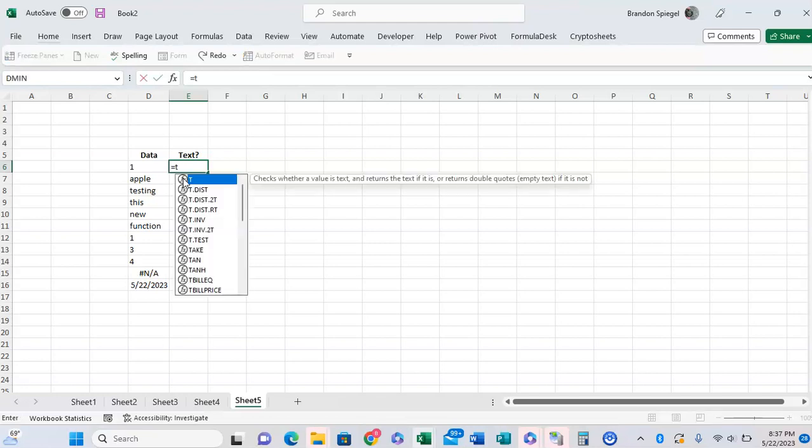The T function basically checks to see whether something is text or not. If it is text, it returns the text. But if it's not text, it returns an empty quote, which is empty text.